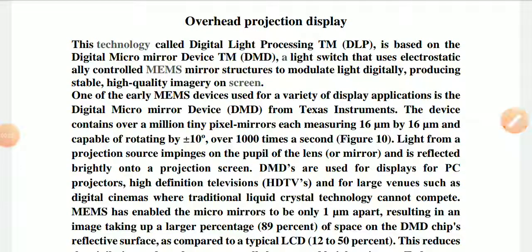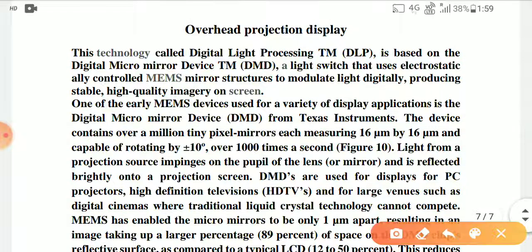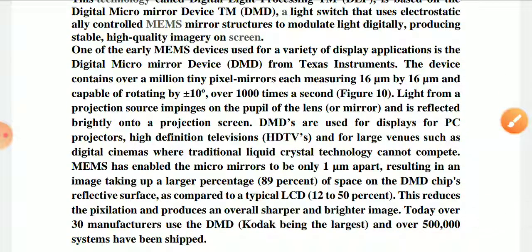In this video I am going to explain another MEMS application: overhead projection display. This is a very emerging area. This technology is Digital Light Processing, also known as DLP, which is generally based on Digital Micro Mirror Device, short form DMD — a light switch that uses electrostatically controlled MEMS mirror structures to modulate light digitally, producing a stable and high-quality image projected onto a screen using a reflective technology called Digital Light Processing.